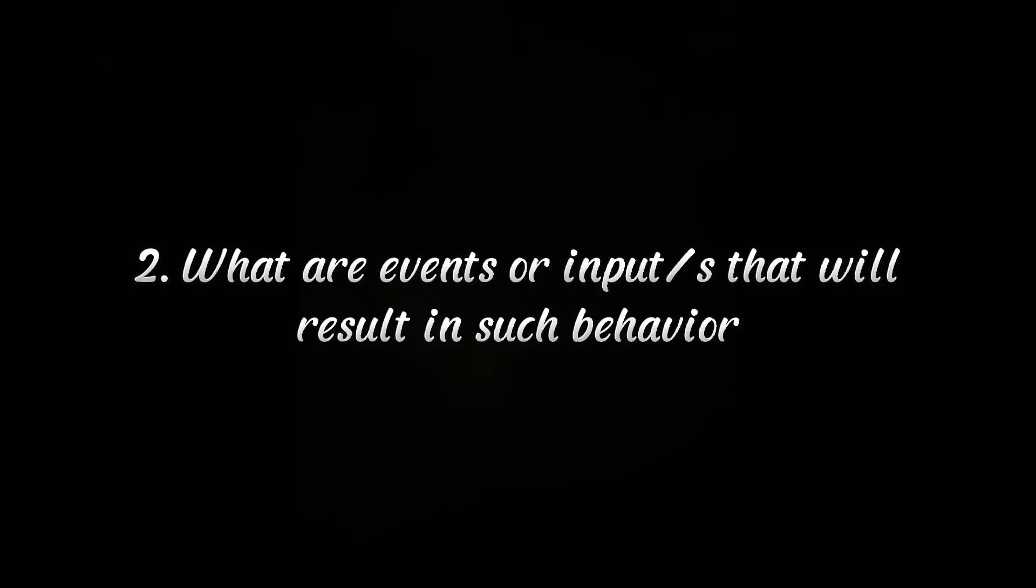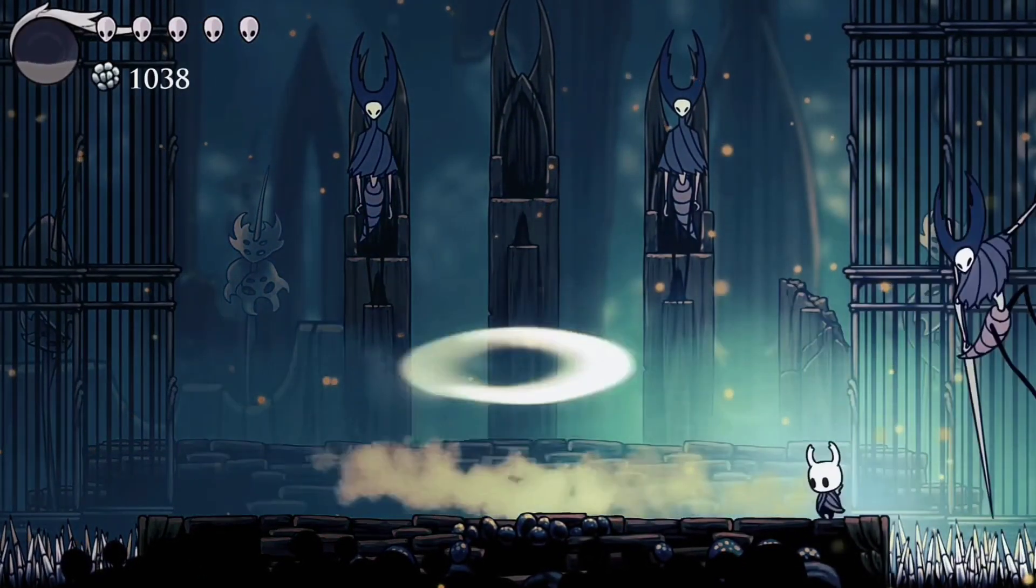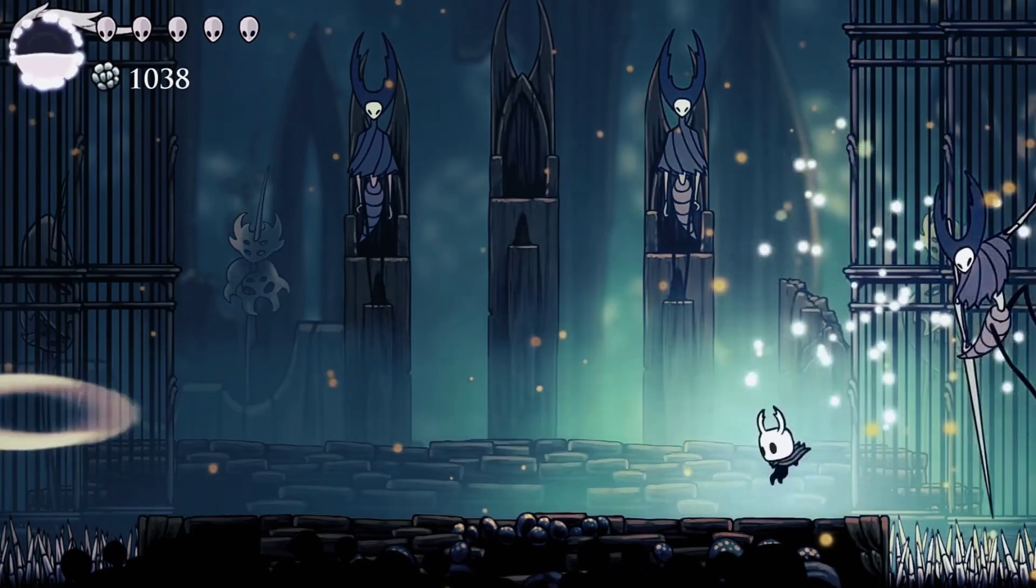The second thing we need to consider is what are the events or inputs that will trigger these behaviors. Once we identify it, we are already halfway through it.